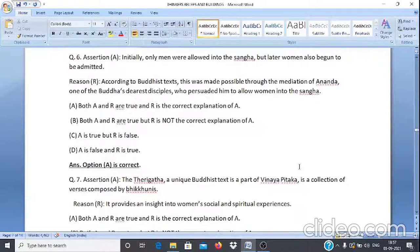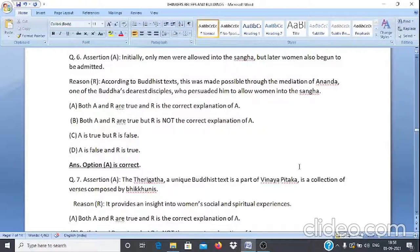Assertion & Reason Q6: Assertion A — Initially only men were allowed into the Sangha, but later women also began to be admitted. Reason R — According to Buddhist texts, this was made possible through the mediation of Ananda, one of the Buddha's dearest disciples, who persuaded him to allow women into the Sangha. Answer: Option A — both A and R are true and R is the correct explanation of A.